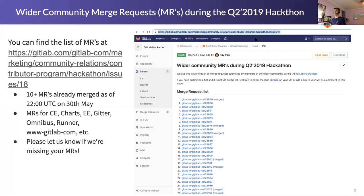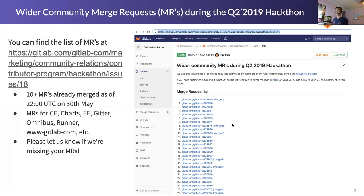The community merge requests have been coming in. When I checked a little while ago, I think we're at about 41 merge requests — I'm probably missing a few. All the MRs for the hackathon are listed on this issue under community relations; it's issue number 18. You can just click on that link. If I'm missing any of your MRs, please let me know — mention me in your MR or ping me on this issue.